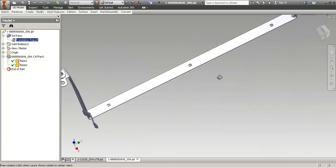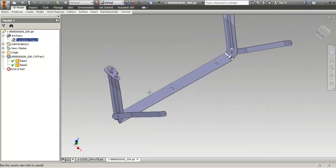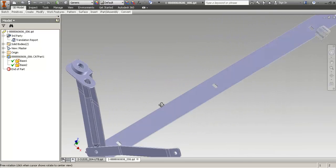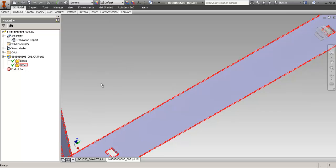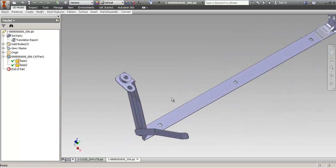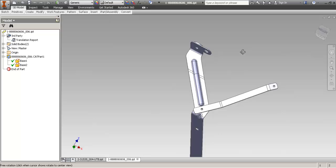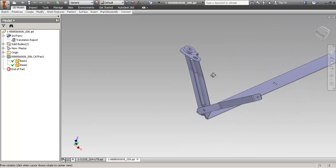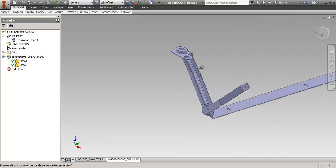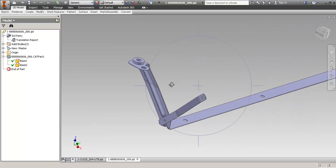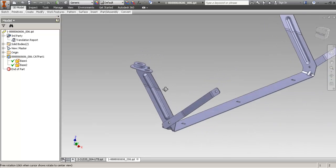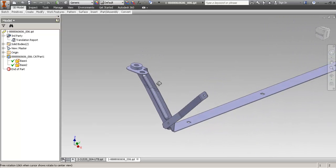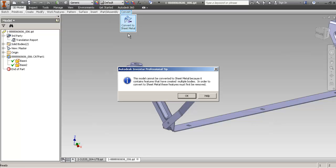And it came in after the import as two separate bodies. You'll have to excuse my movement, I don't have the Space Navigator mouse, so I'll just use the F4 key. The first thing you'll notice if you try to convert it to sheet metal is that Inventor cannot do it because it complains about multiple bodies.